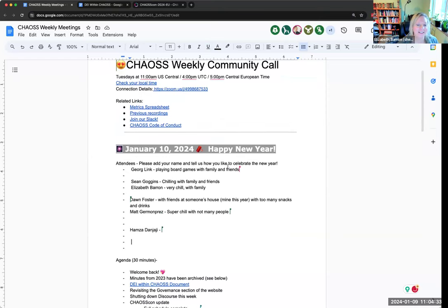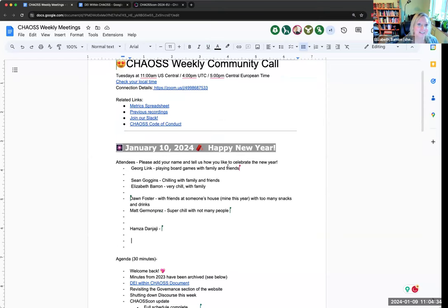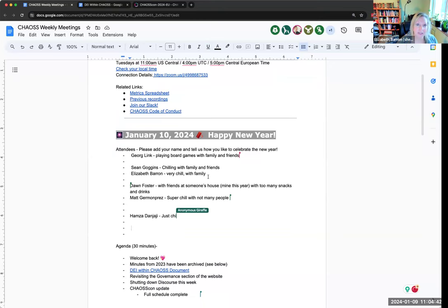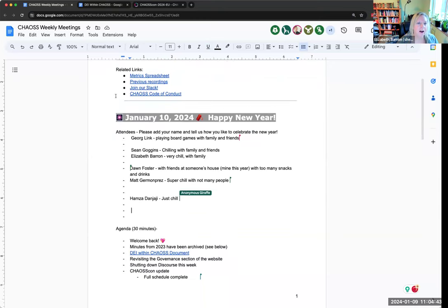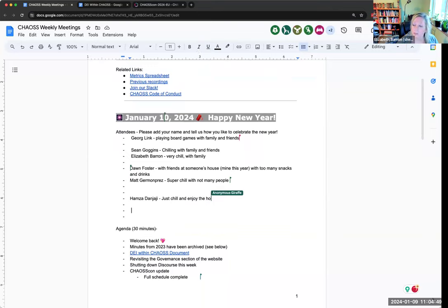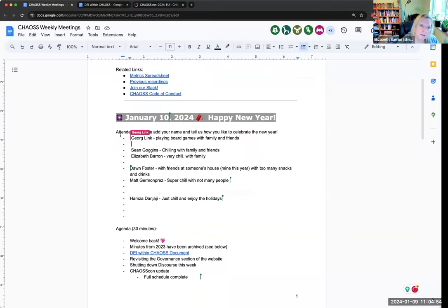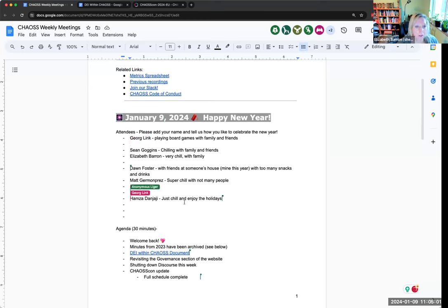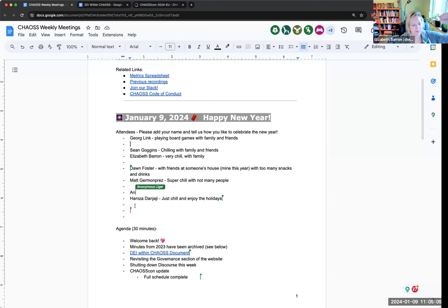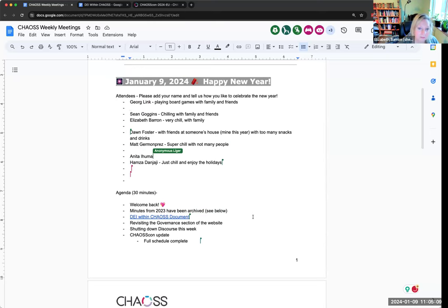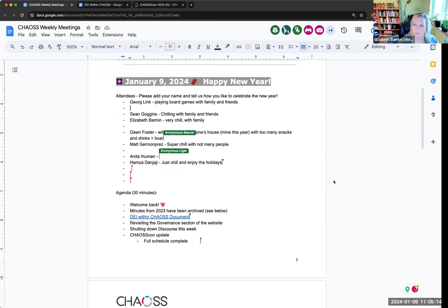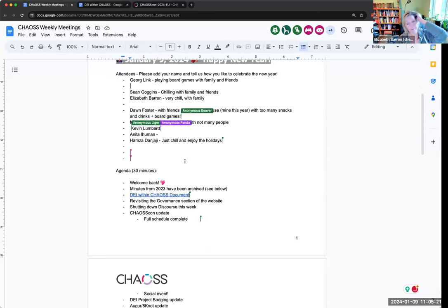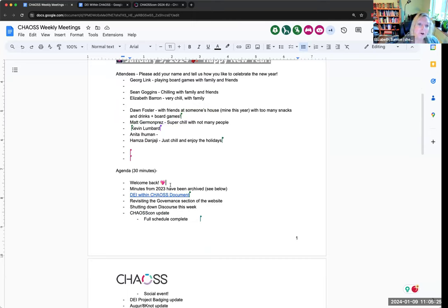Still trying to get on the daylight savings. By the time I figure it out, it'll be daylight savings time again, and I'll have to start all over. The minutes are in the chat. Feel free to add your name here to the list of attendees and then tell us how you like to celebrate the new year.